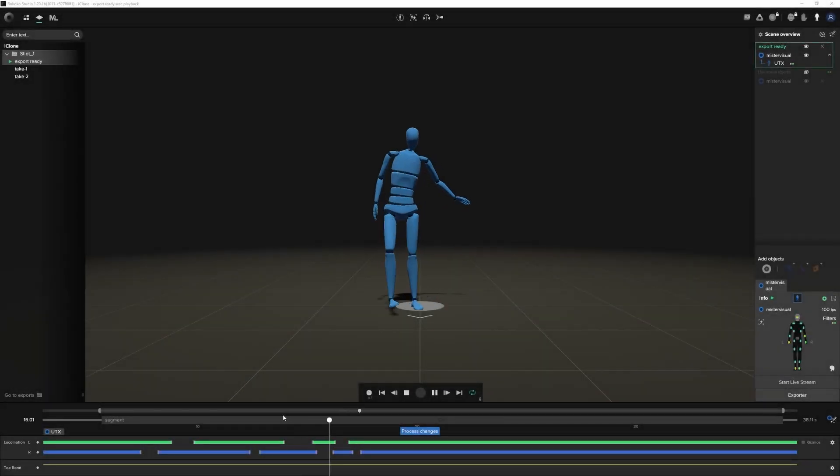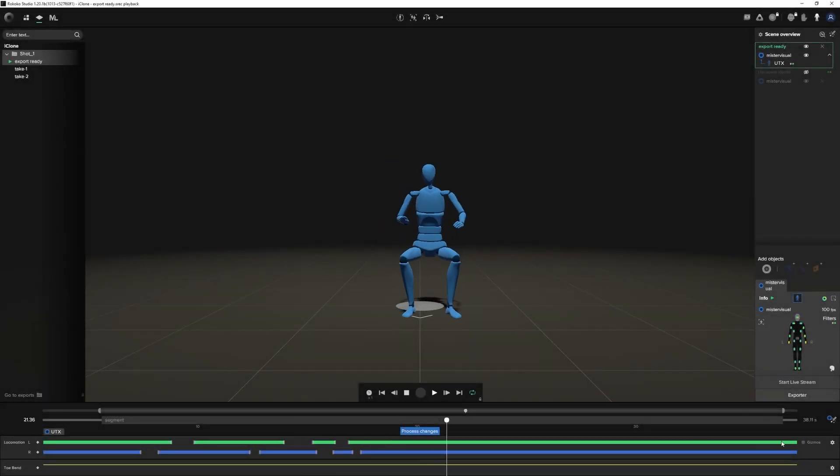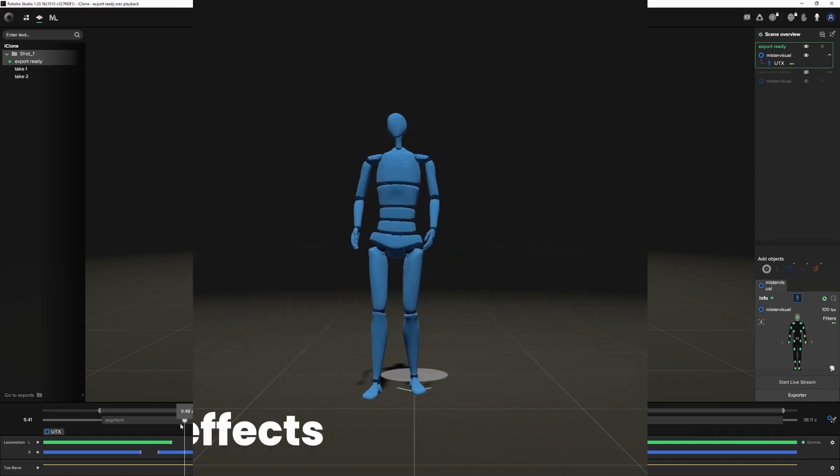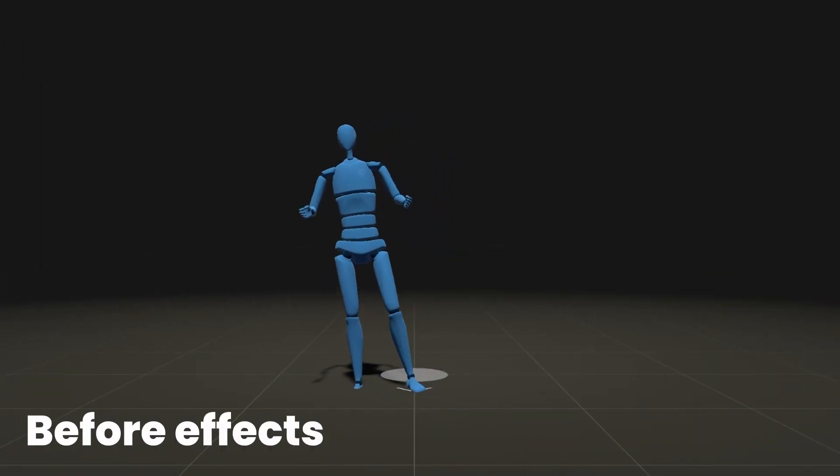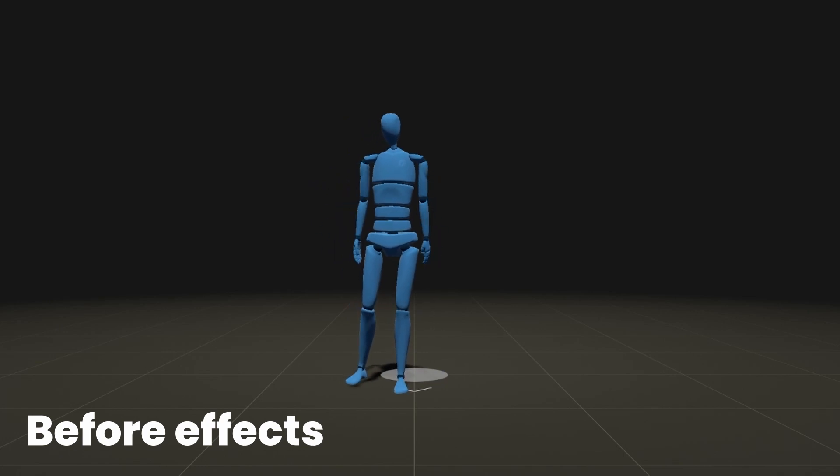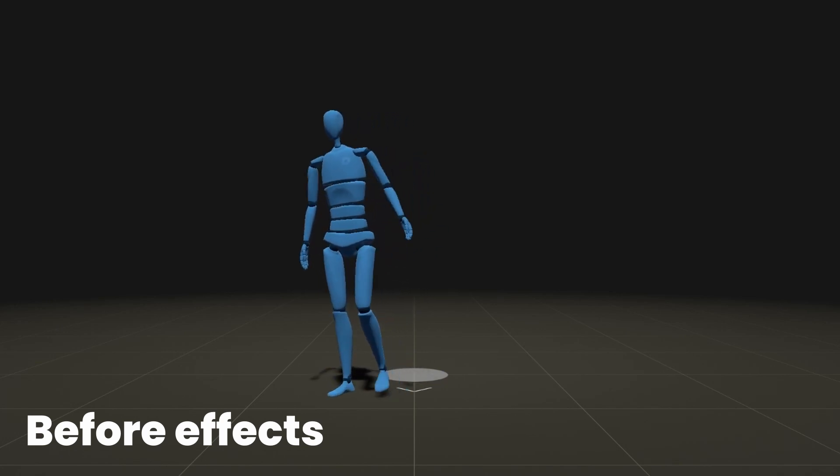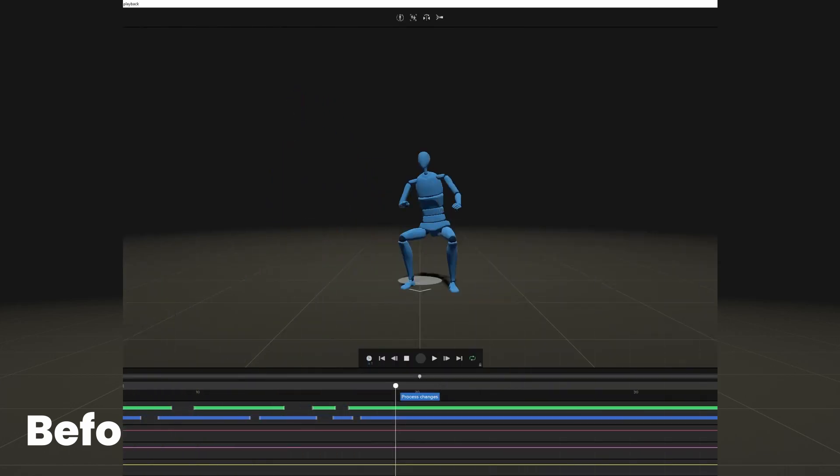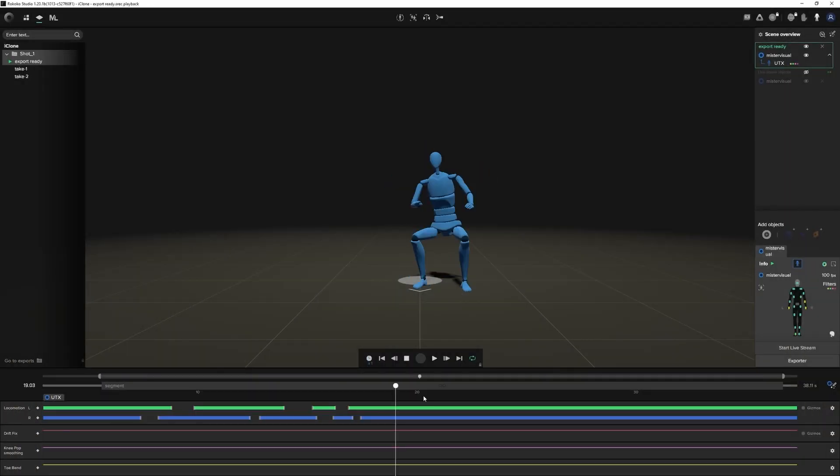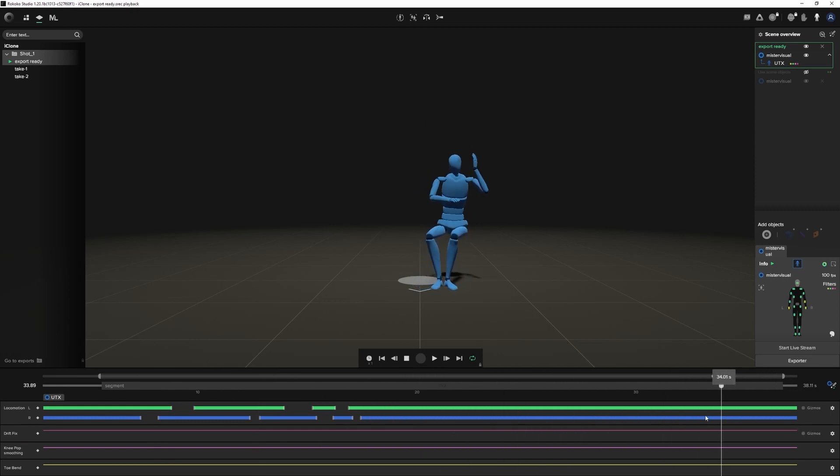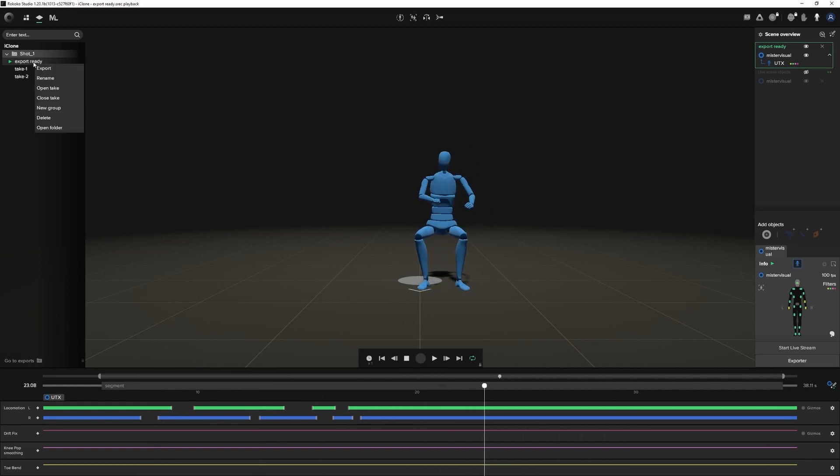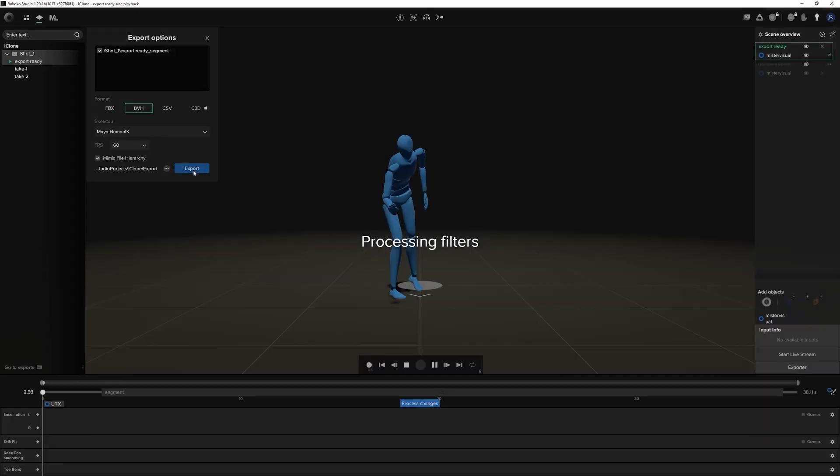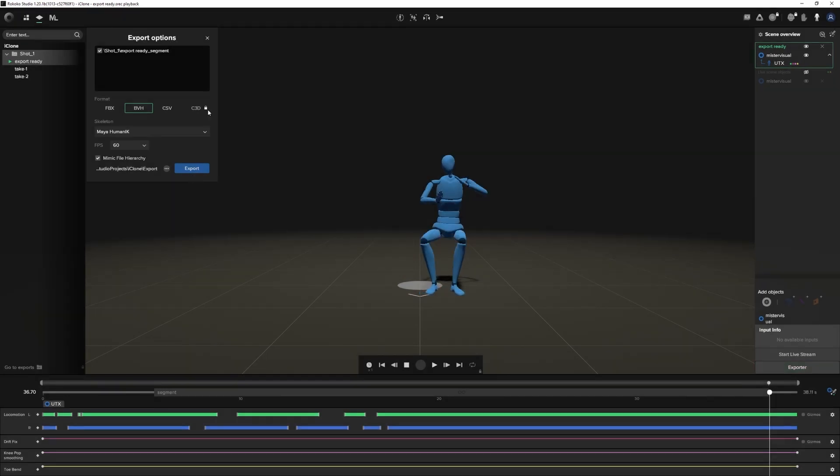Once done with motion capture session, we made sure to make a few tries so we can pick our best one for the job. We'll use Rococo post-process effects on our data to get a much cleaner export to iClone. I always use locomotion and drift fix just to be sure that weird noise in data is processed. Once we are done with the effects, we can export our animation as FBX and import it straight to iClone.